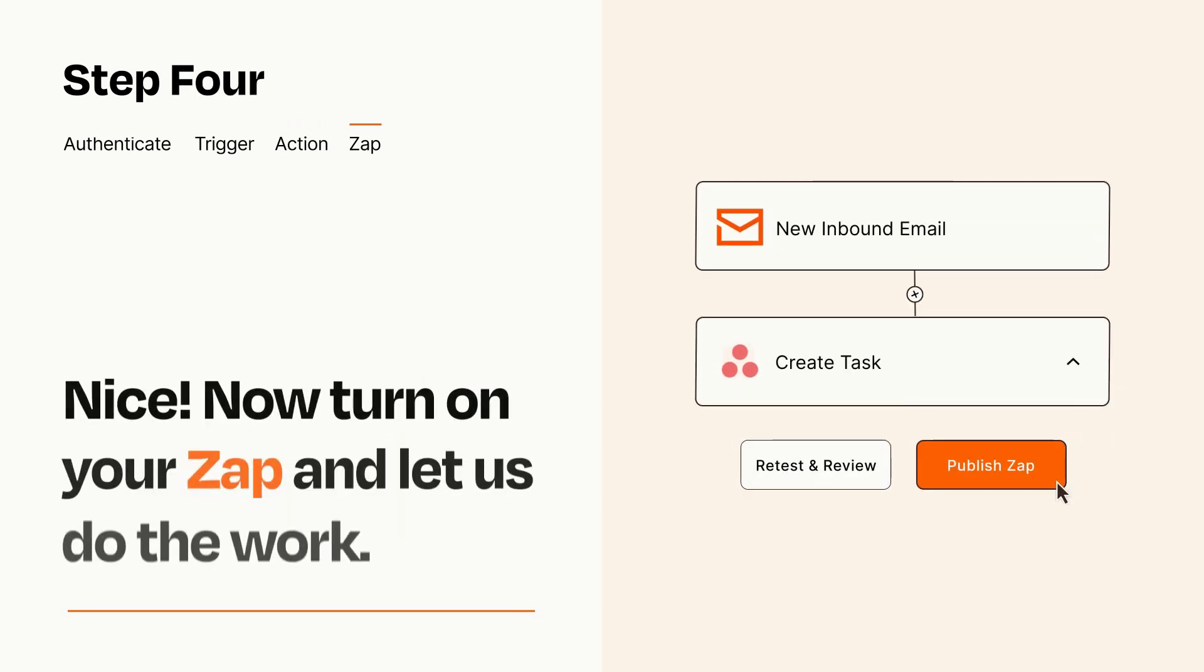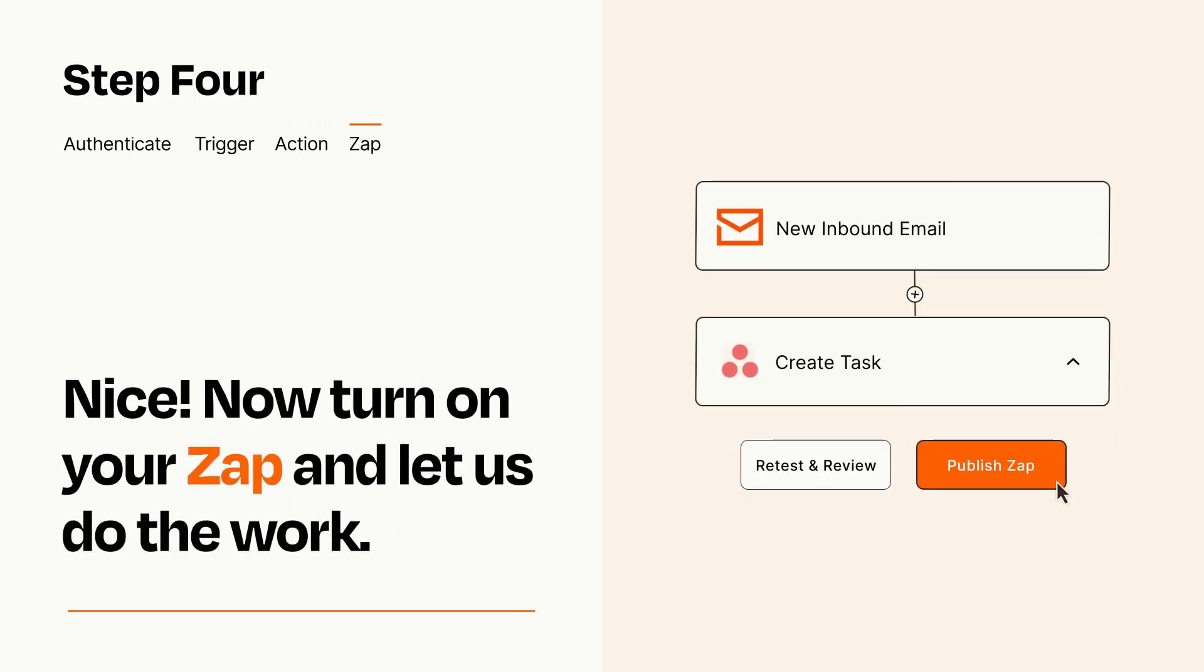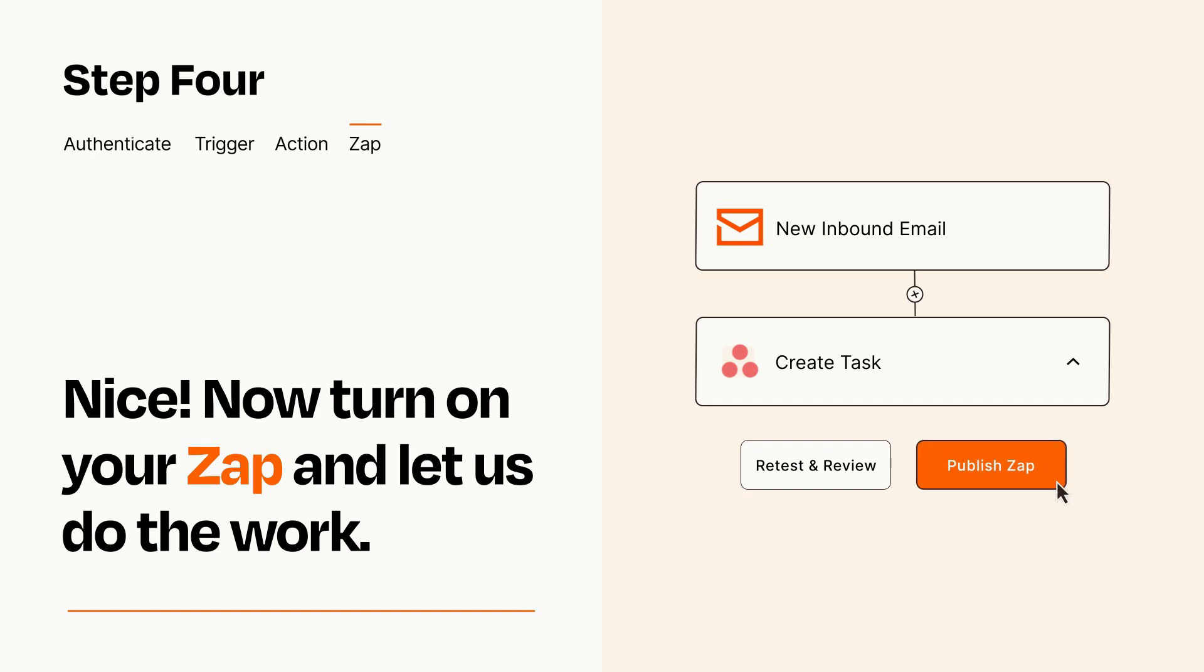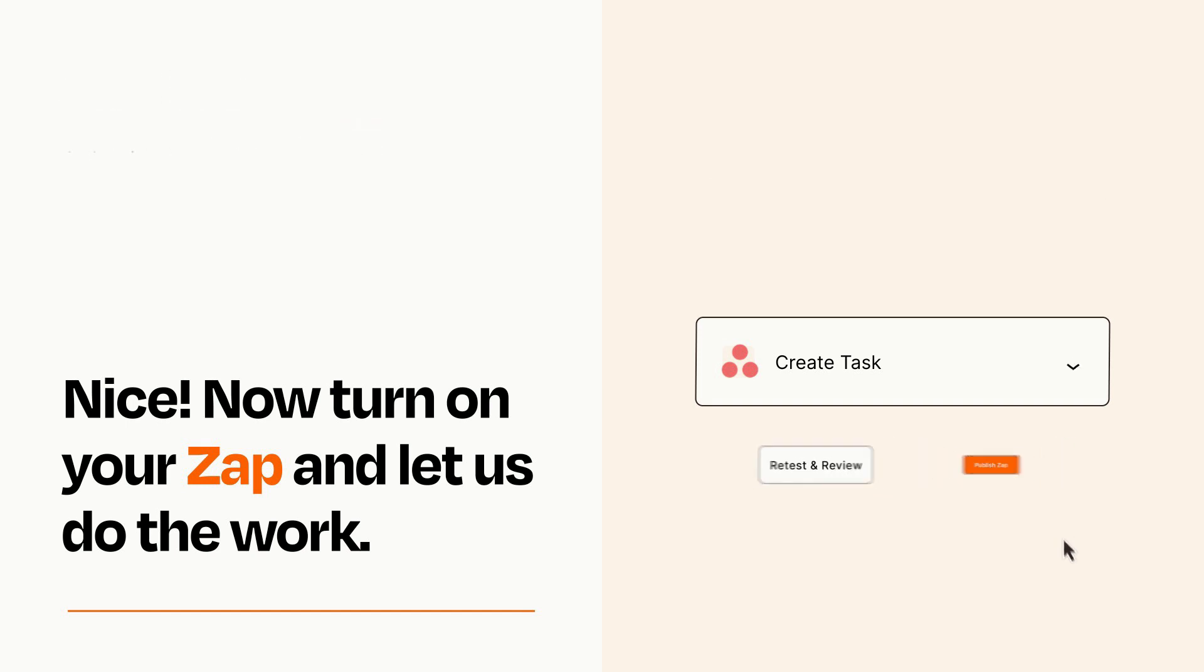Turn on your Zap and Zapier will start doing your work for you. Zapier can be as simple or as complex as you'd like and connects with thousands of apps, more than any other platform.